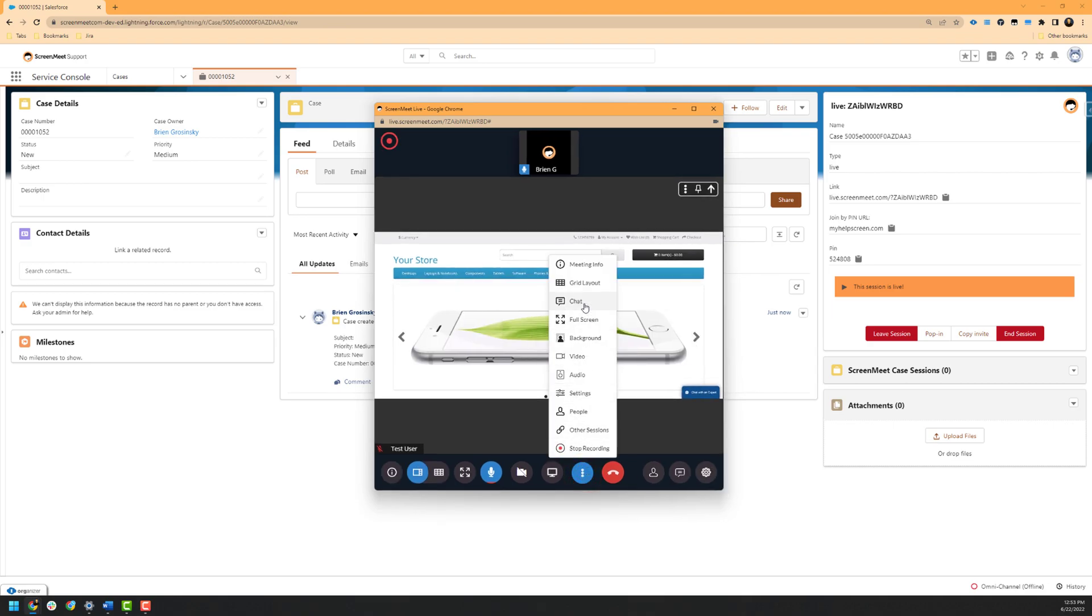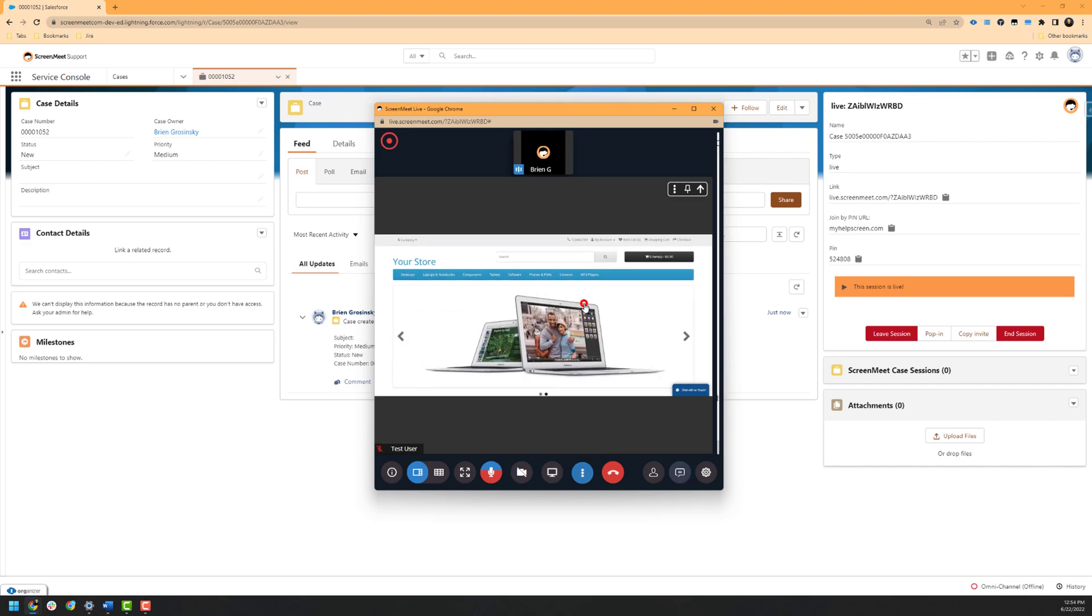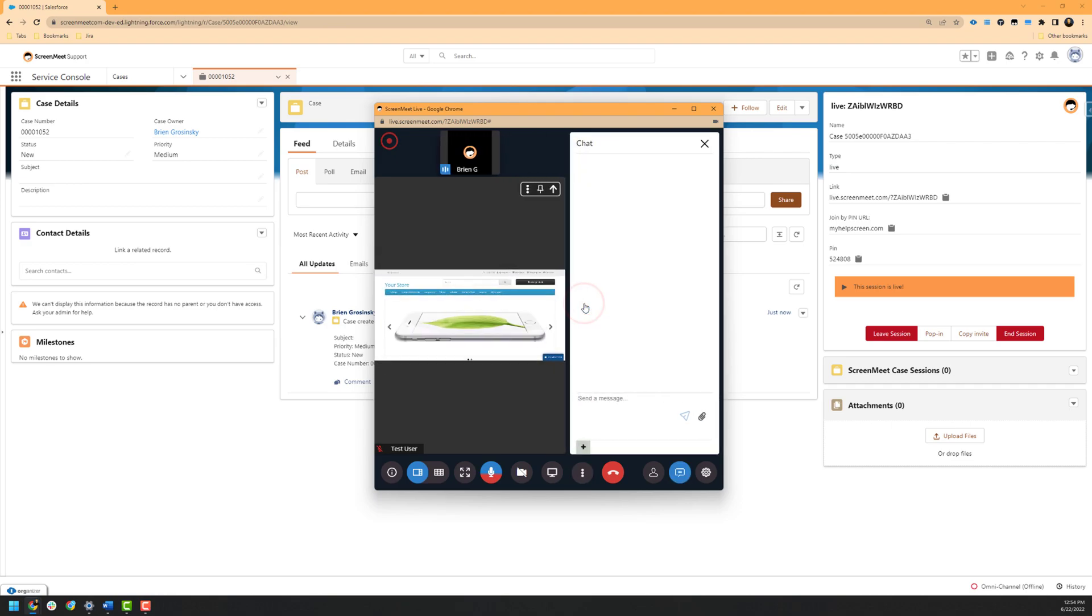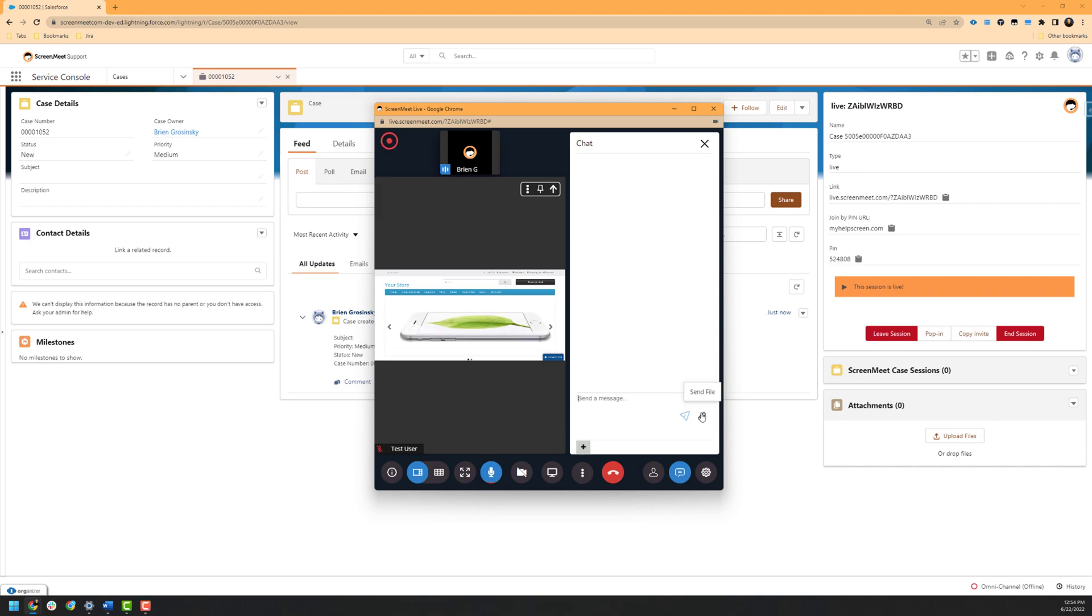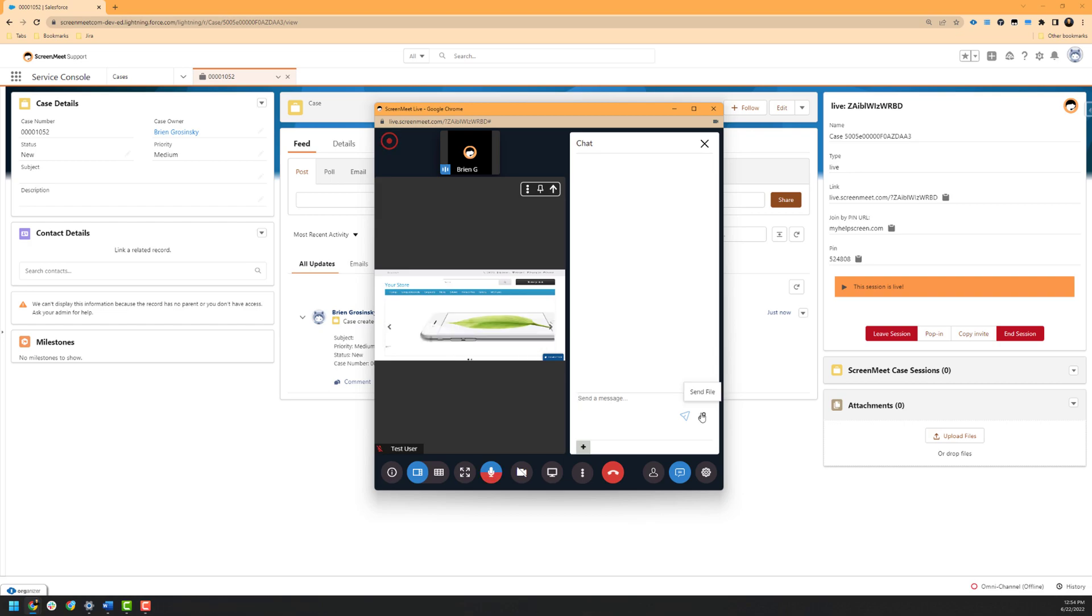The next feature that we would like to cover is the chat feature, which allows meeting participants to type to each other inside of the session. This can be useful if you get disconnected from the user in a phone call or Salesforce chat and need to converse with the participant. Once you are in the chat, you can send and receive files using the attachment feature as well. If your ScreenMeet administrator has configured the attachment retention setting, these attachments will automatically be attached to the Salesforce record.